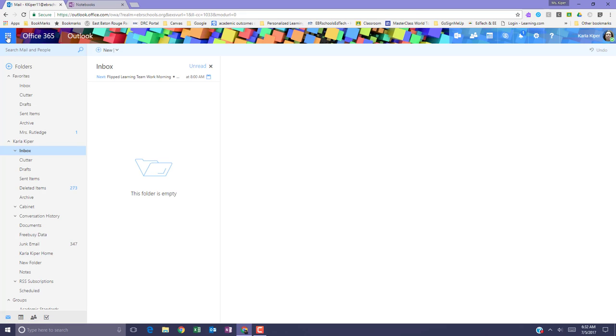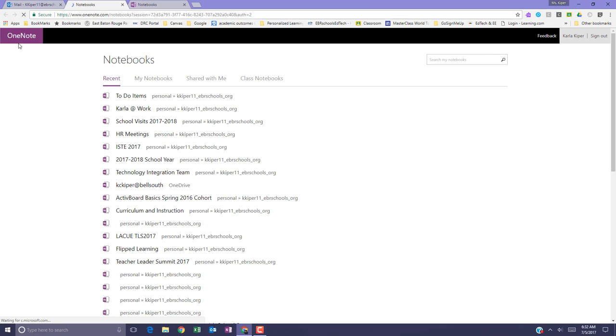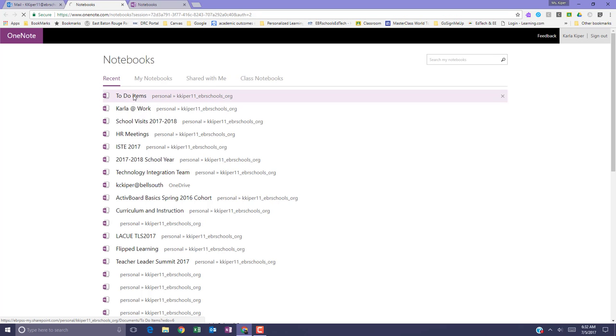Anytime I need to get back to that notebook, I can go to my application grid, select OneNote. Notice that OneNote opens with my most recent notebooks on top, and here's the notebook I just created.